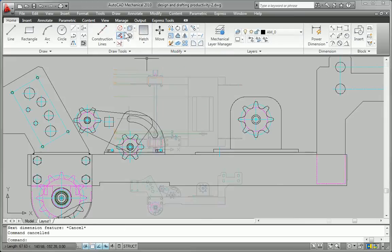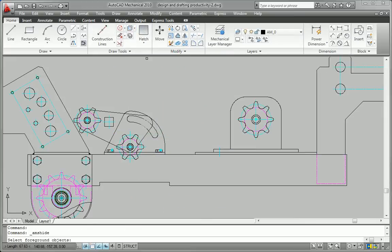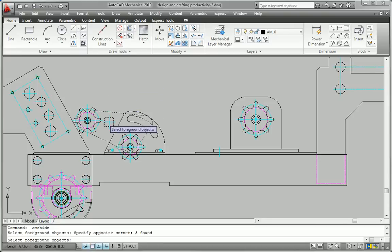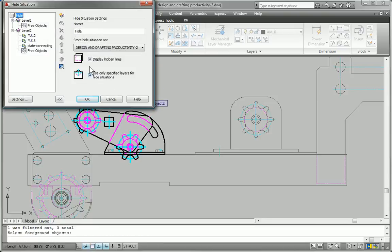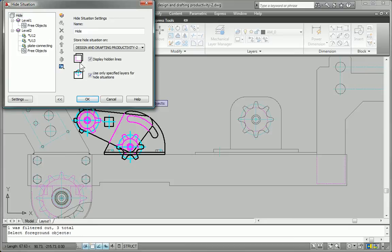You can even create hidden lines that update automatically when the geometry changes, virtually eliminating time-consuming manual redrawing.